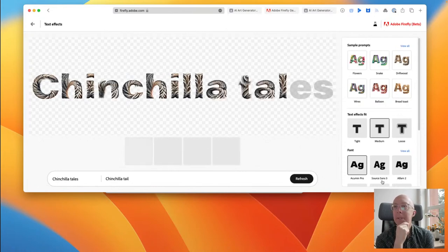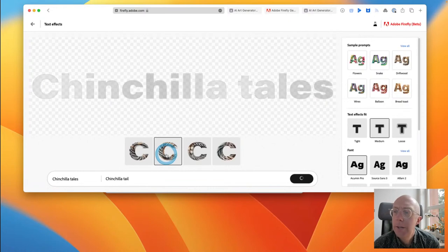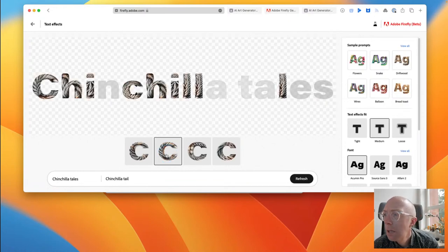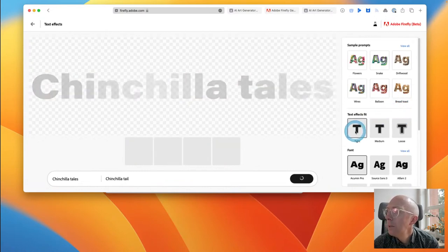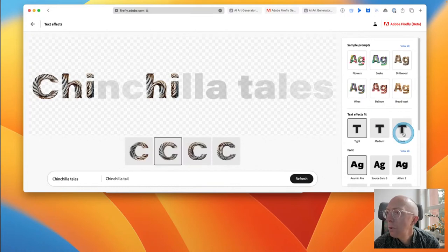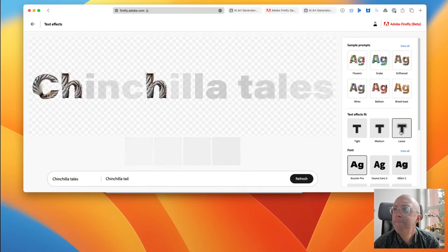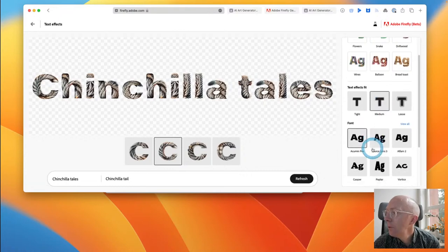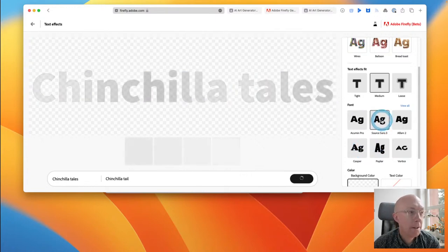It doesn't quite look like a chinchilla tail to me, but there are different variants — similar to that four-up of images for text-to-image. None of these quite look right. There are fit options: tight, medium, loose — medium seems better. There's also a range of different fonts here, though almost none of these are really the font I was looking for — I had a particular font in mind. Interestingly, it does have transparency here.